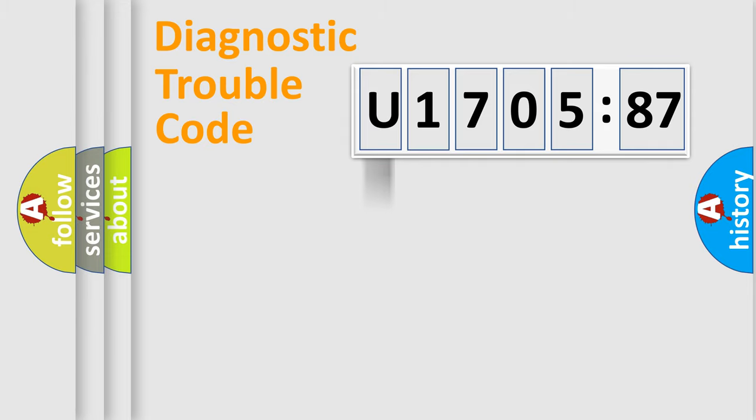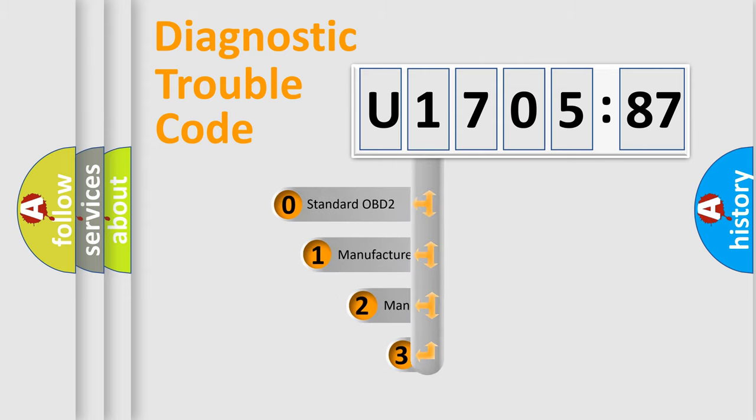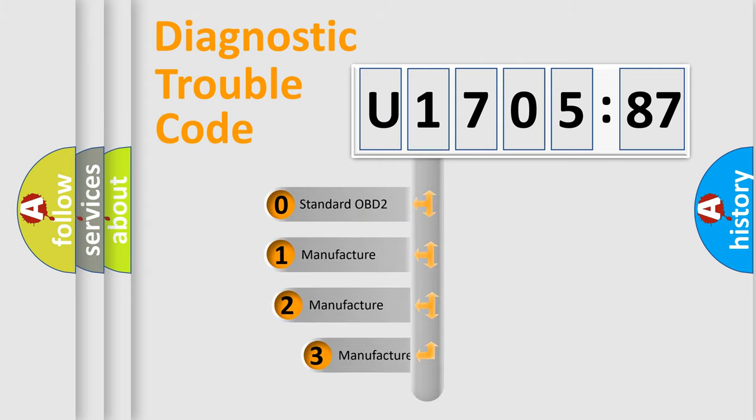Powertrain, Body, Chassis, Network. This distribution is defined in the first character code.